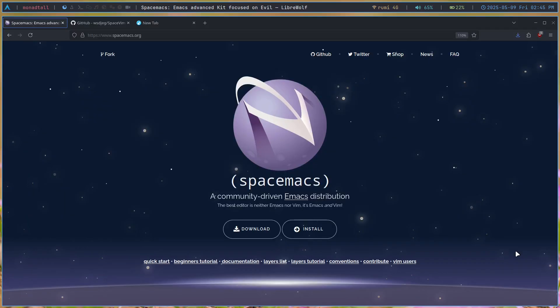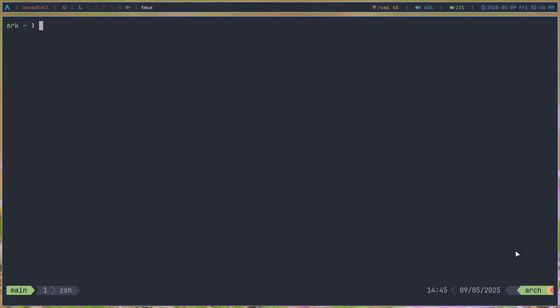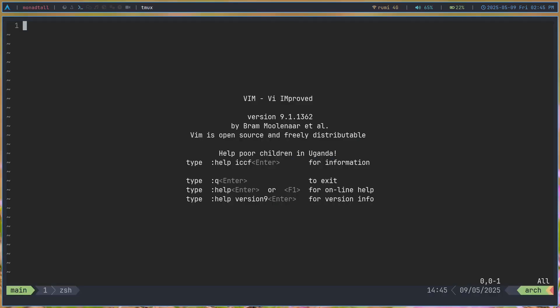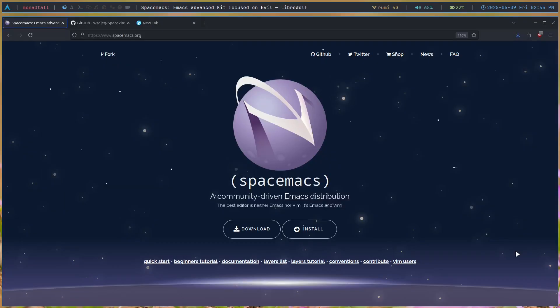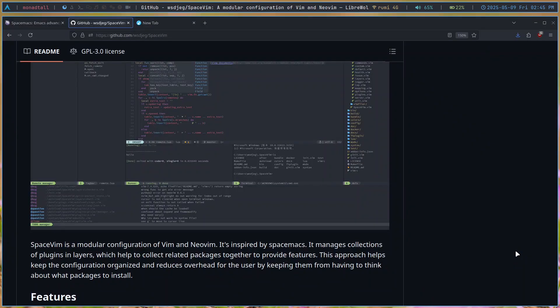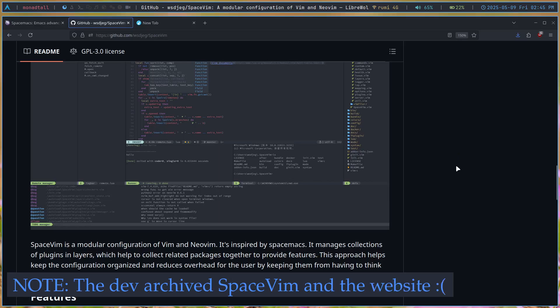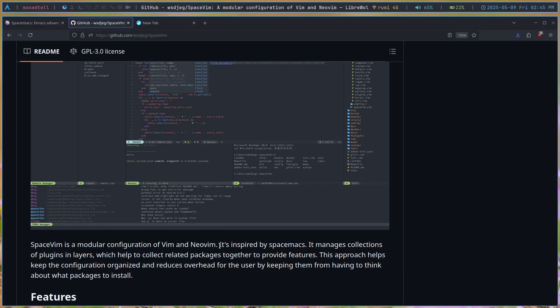But before I even started Emacs, I used Vim. This used to be my Vim config - literally this VimRC file with three lines. That's when I discovered SpaceVim, which is a configuration of Vim and NeoVim inspired by SpaceMacs.